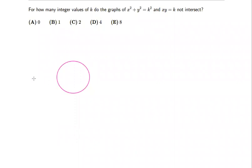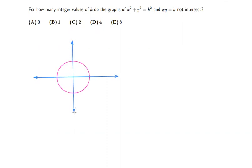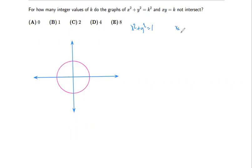So let me set up the axes — this is the x-axis and this is the y-axis. With k equals one, we get x squared plus y squared equals one, and xy equals one, which means y equals one over x.